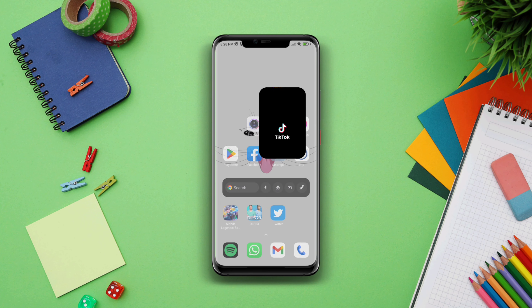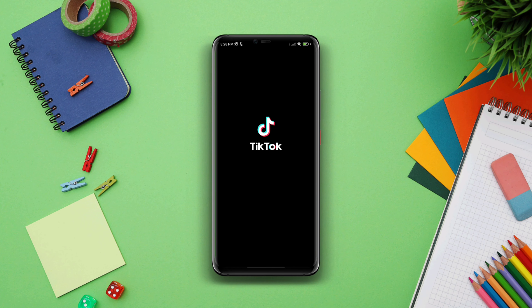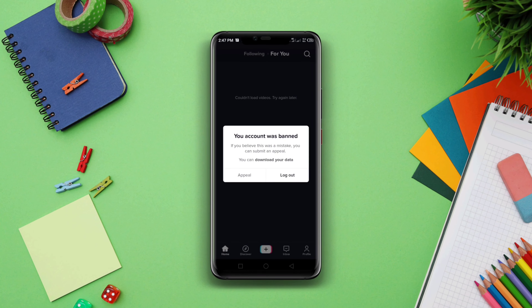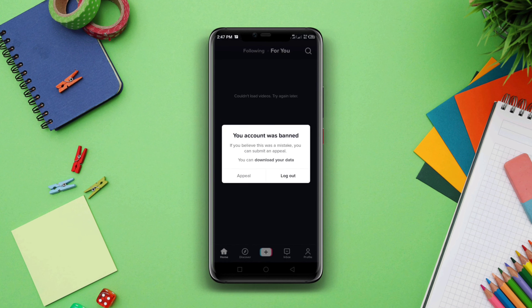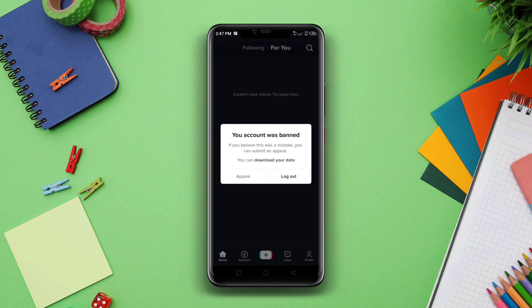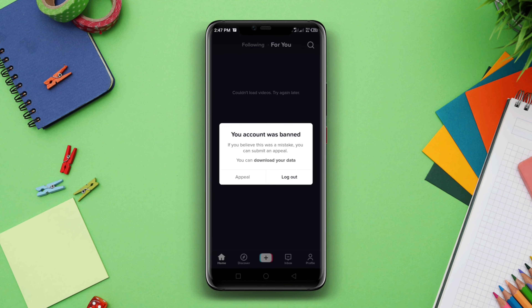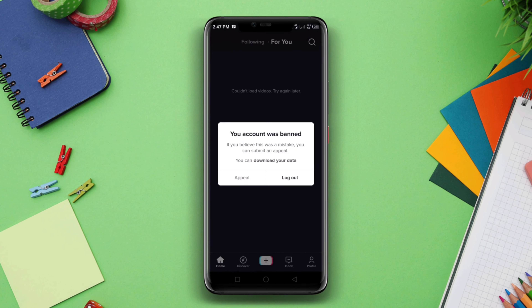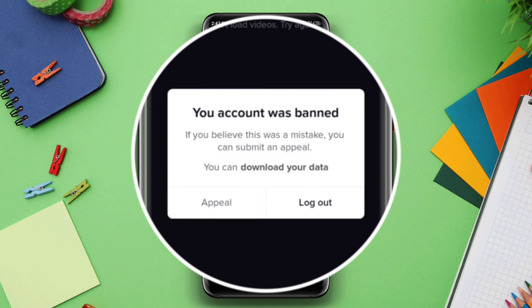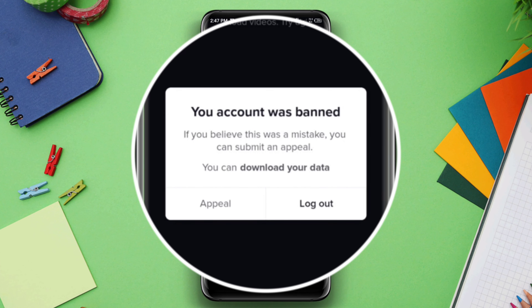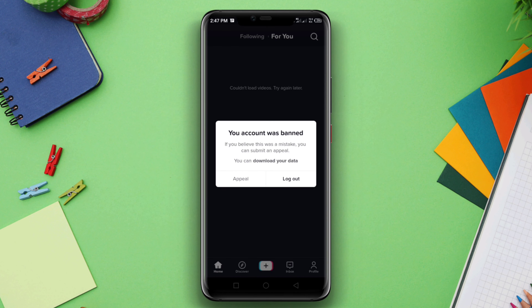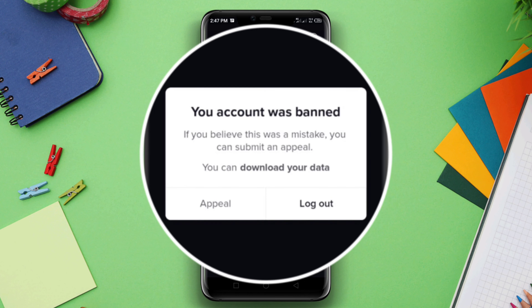TikTok has a strict policy against content that violates its community guidelines. If you violate these guidelines, TikTok may ban your account either temporarily or permanently. If your TikTok account is banned and you want to unban it, here is how you can do this.